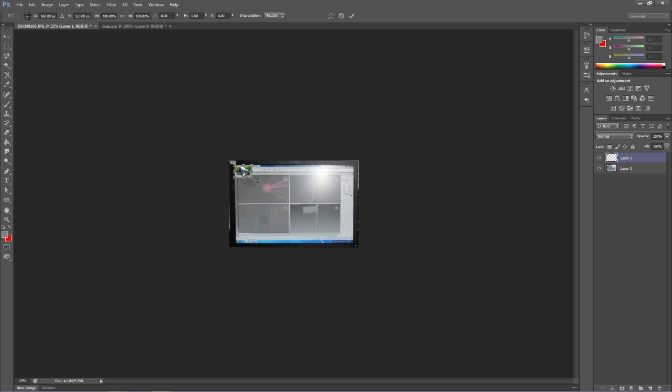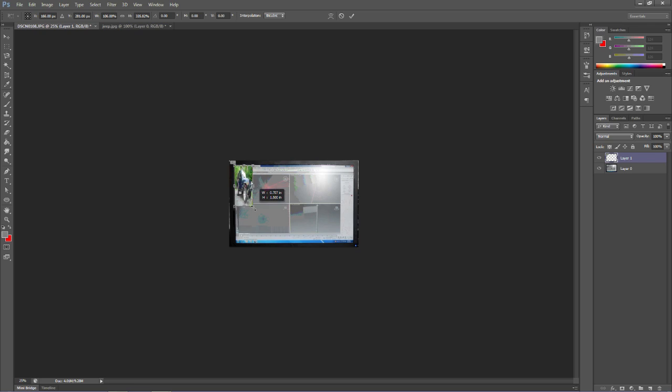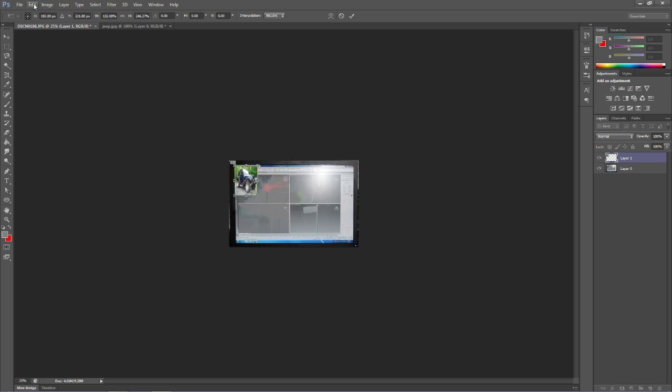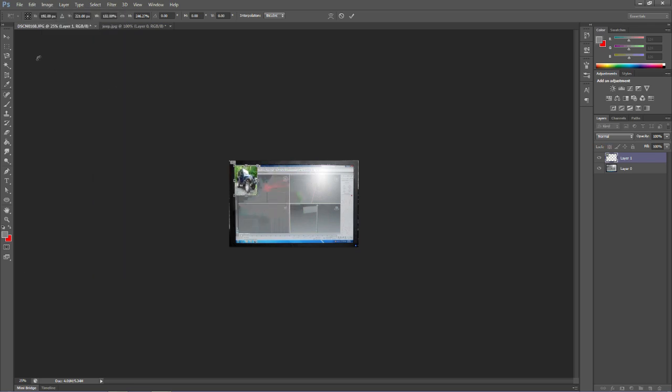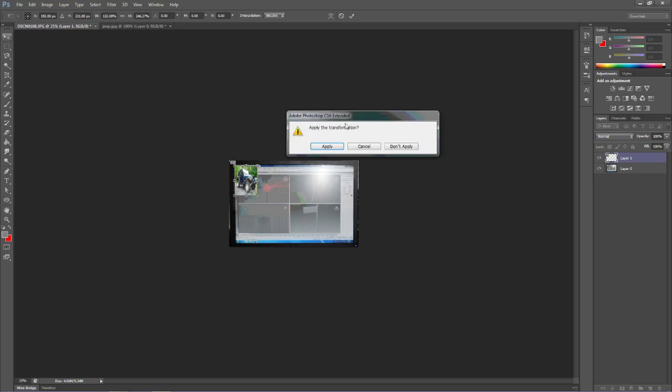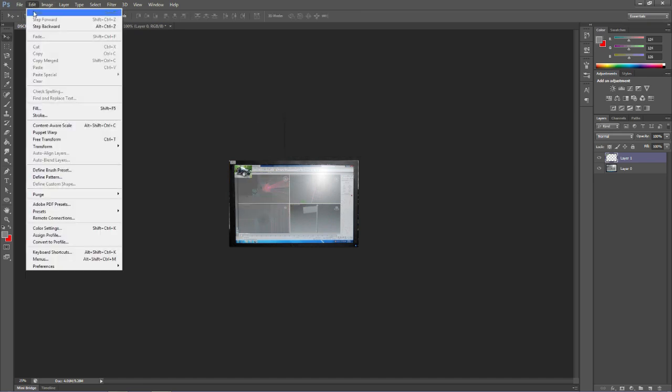So in order to go back, don't apply that. Go back to edit, free transform, shift key, pull it out. Now it is a little off my monitor. I can do a couple of things here.